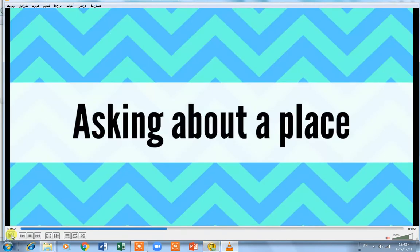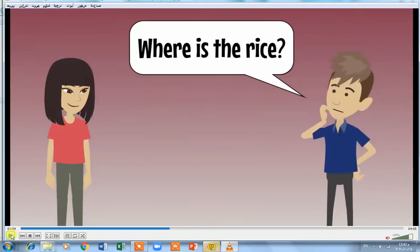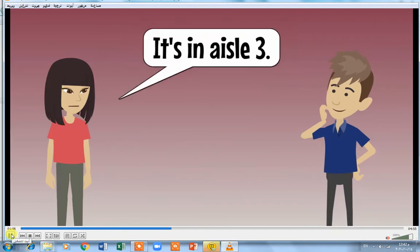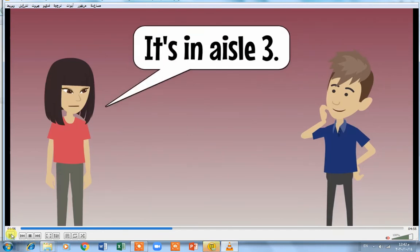Asking about a place: you say 'Where is the rice?' — you start the question with 'where'. The answer: 'It's in aisle 3.' Aisle means a way or a path you can walk through to take what you want at the supermarket.